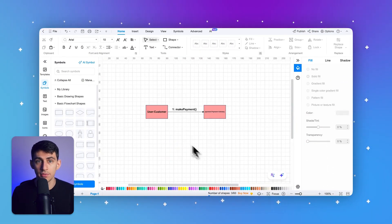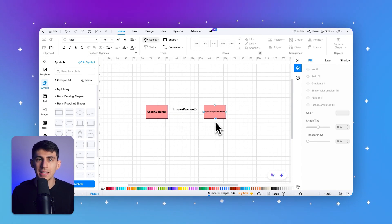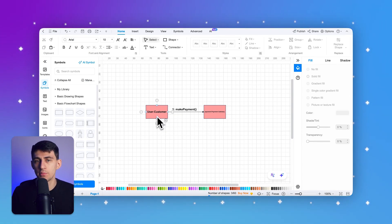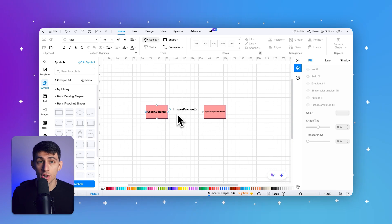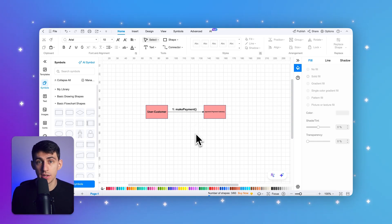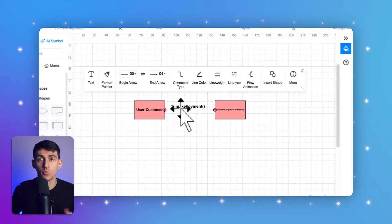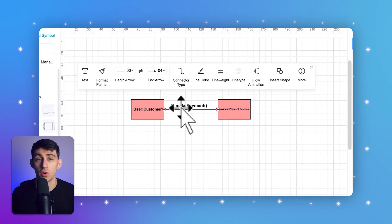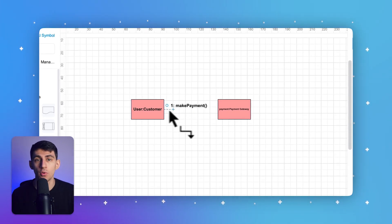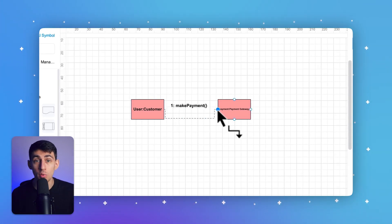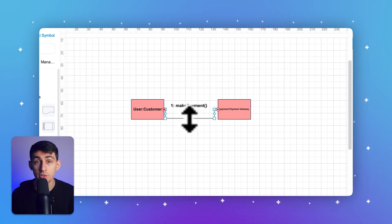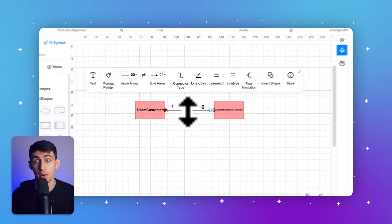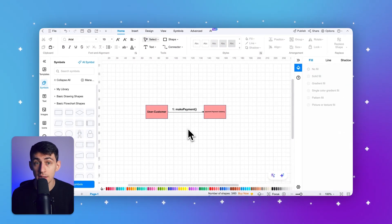Next up, links. Links represent the connection between two objects, showing that they communicate with each other. Links are depicted as solid lines connecting the objects, indicating the pathways through which messages are exchanged. Links are essential for illustrating the relationships between objects in a system. For example, a customer object might be linked to a payment gateway object to process payments.